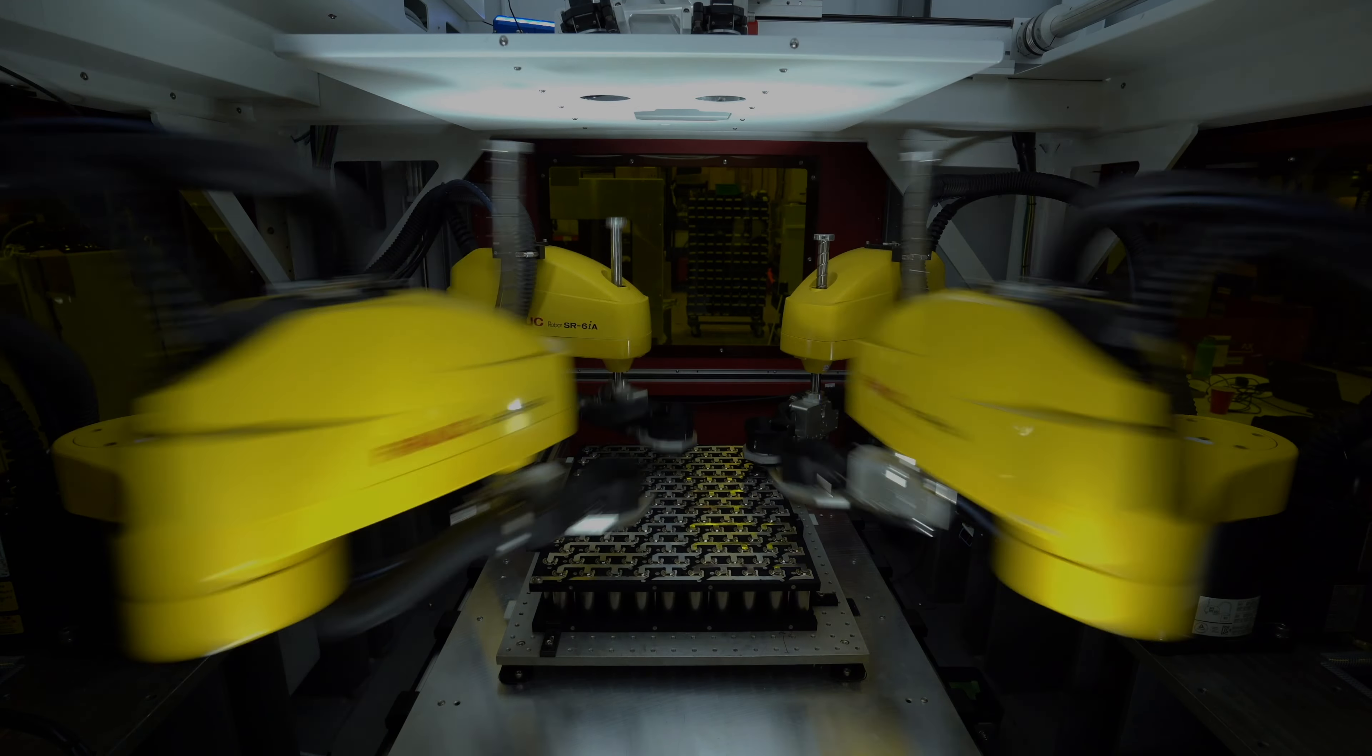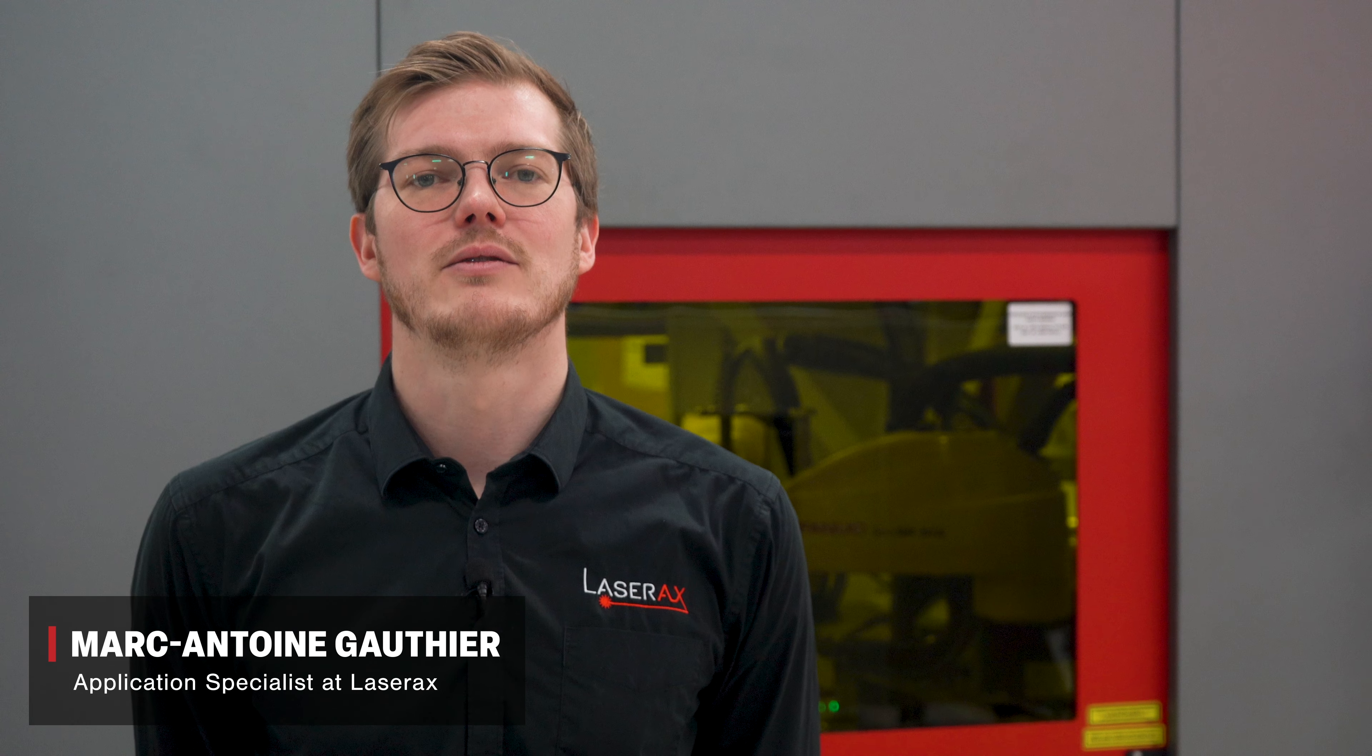To ensure that a module is perfect, in-process monitoring must not generate any false negatives and needs to identify all defective welds with certainty so that a quick rework can be performed.